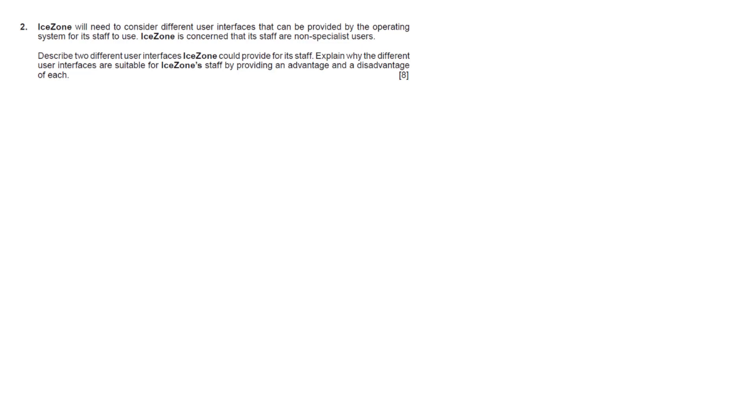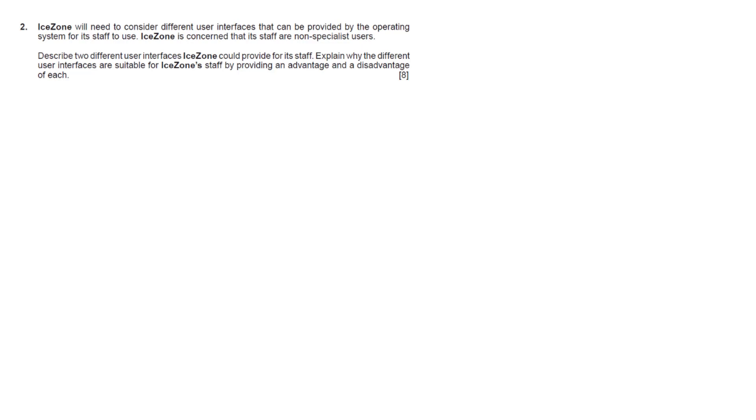The question says: iZone will need to consider different user interfaces that can be provided by the operating system for its staff to use. iZone is concerned that its staff are non-specialist users. Describe two different user interfaces iZone could provide for its staff and explain why the different user interfaces are suitable for iZone staff by providing an advantage and a disadvantage for each. It's worth a total of eight marks.